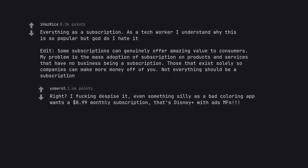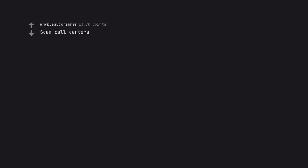Right? I fucking despise it. Even something silly as a bad coloring app wants a $8.99 monthly subscription. That's Disney Plus with ads. Scam call centers. They'll be replaced by AI scam call centers.